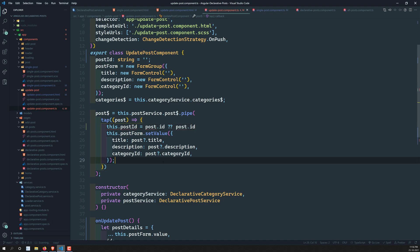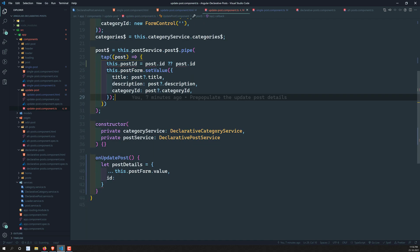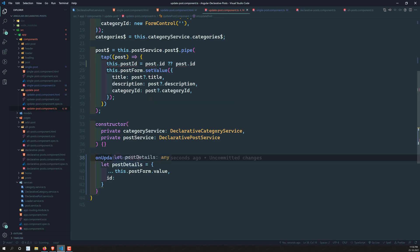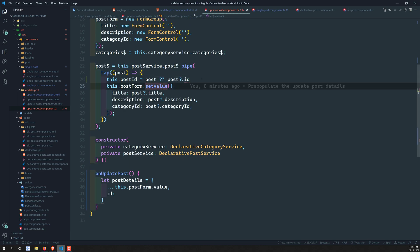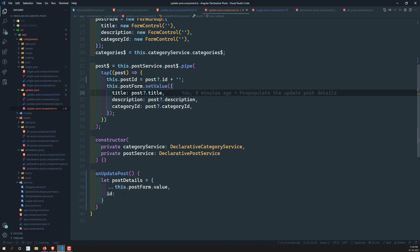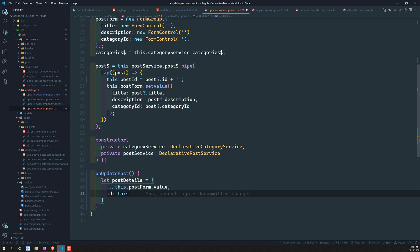We're still getting an error, so let's fix it. We can use optional chaining: post?.ID plus an empty string. That eliminates the error. Now we have the postID, and we can write this.postID directly in our postDetails object so the ID is included.